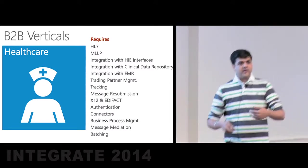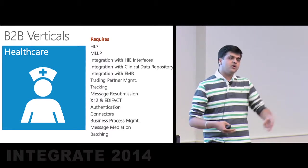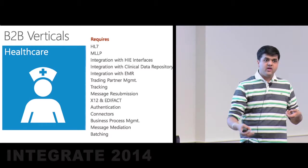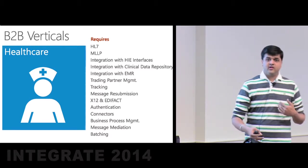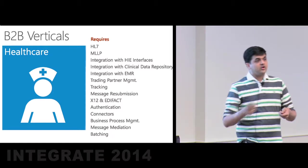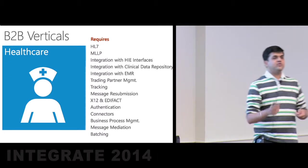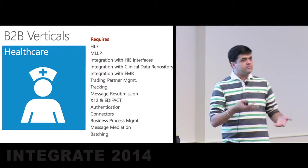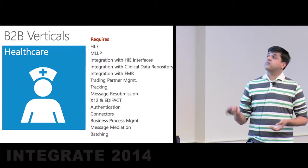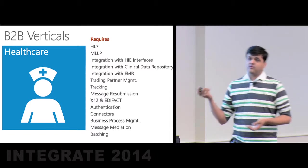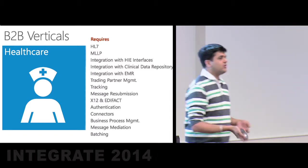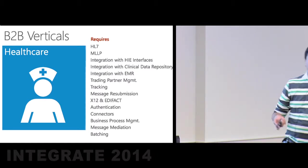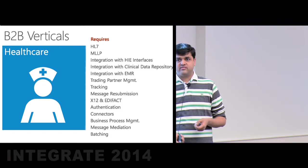Since there are multiple business entities involved, all of those entities, be it a hospital, be it an insurance provider, need to be represented in the system in some form or the other. These entities are normally referred to as partners, and the contract between them is typically referred to as an agreement. The management of these partners and agreements is what we refer to as trading partner management. And of course, this is patient healthcare information, so it's very sensitive information, so you need to have the right authentication in place so that only the right people have the right level of access.